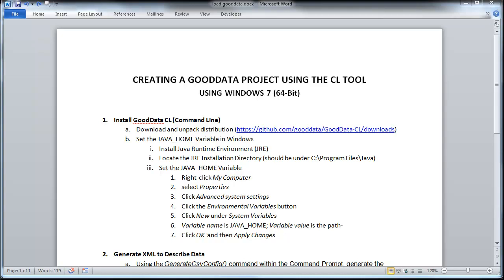Alright, so today I'm going to be showing you how to create a GoodData project using the command line tool and then loading data onto that project. I'm going to be using a Windows 7 environment, and that's a 64-bit version of Windows.